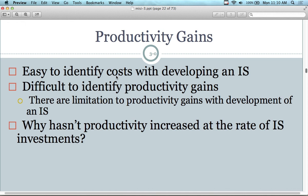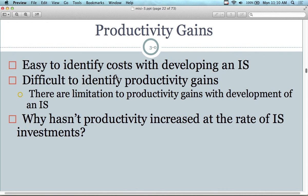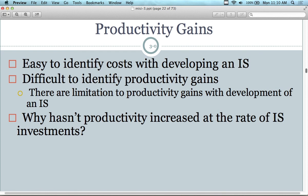It's easy to identify the costs of developing a system — we know how much it's going to cost — but identifying the productivity gains can be the tricky part. There are limitations to productivity gains with information systems development. At what point does productivity stop improving? Think about your own personal electronics — after you have an iPad or a certain set of technology, your productivity is not going to increase any further; in fact it might even go down or make your life more complicated.